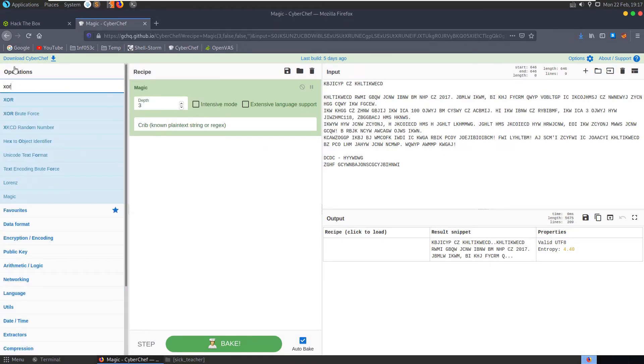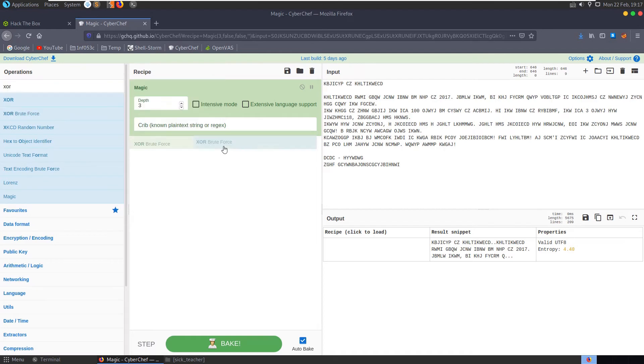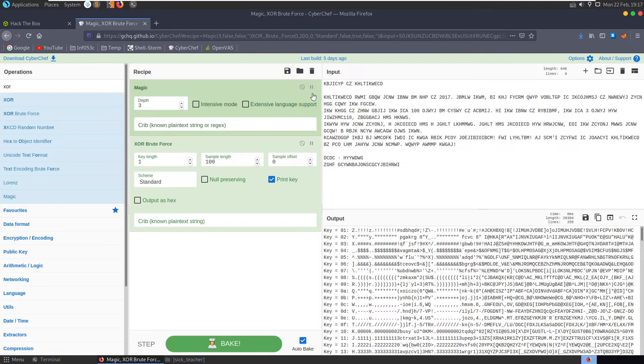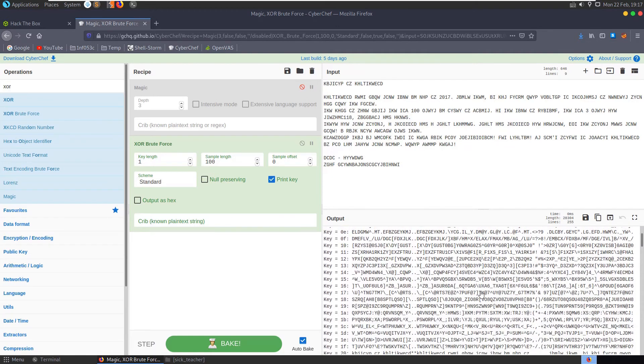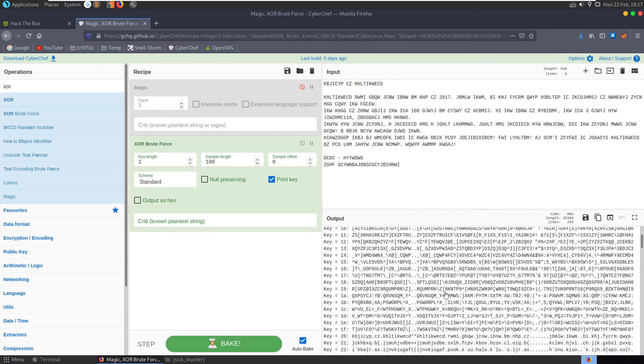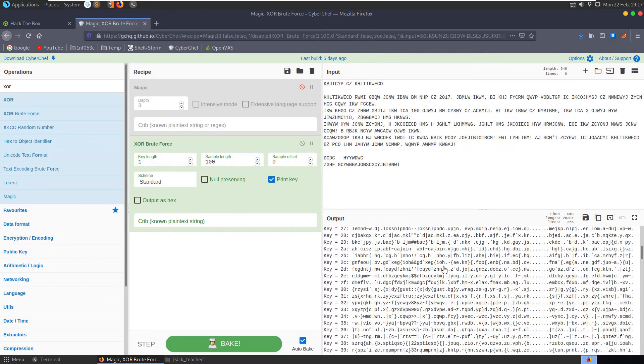Let's see if we can XOR it, XOR brute force. Let's disable this and if we XOR brute force and say the key length is one, we can go down here and see do any of these start to look like recognizable text.